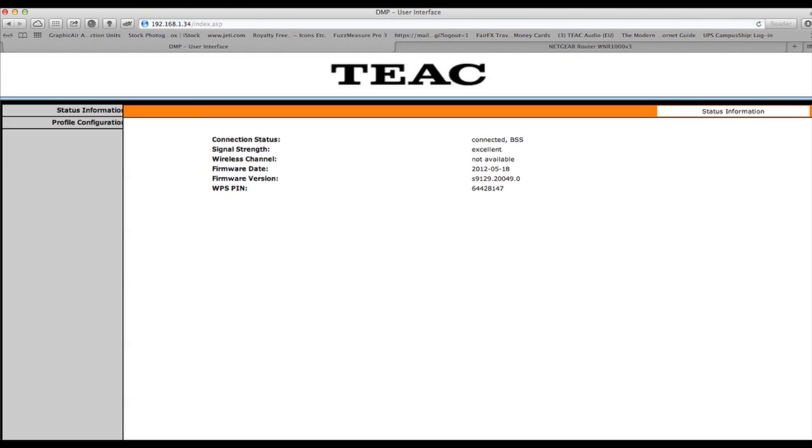Now if we type in the IP address we come to the web browser page which is inside the 700 unit. And here it will give you lots of information about the status of the unit as it is right now.